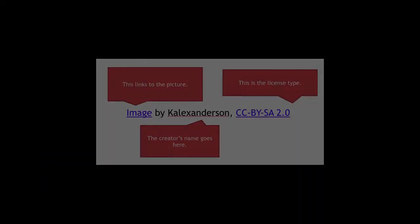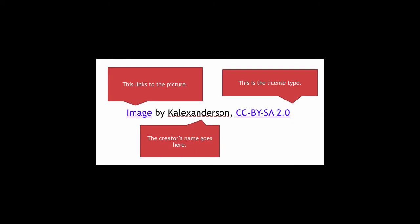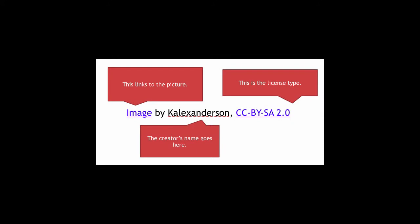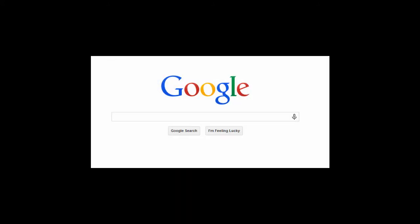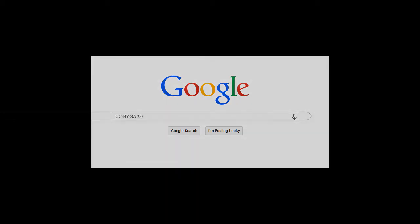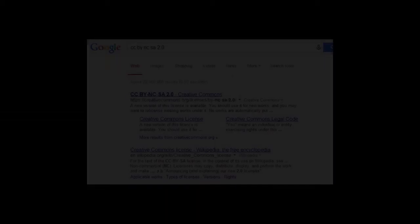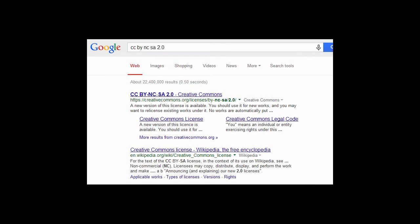You need to add a hyperlink for the license as well. To find a URL for the license, you can search for the license in Google. Go to google.com, type the license abbreviation in the search box. Click Search. The first link is probably the license. Click on the link. Copy the URL for the license.